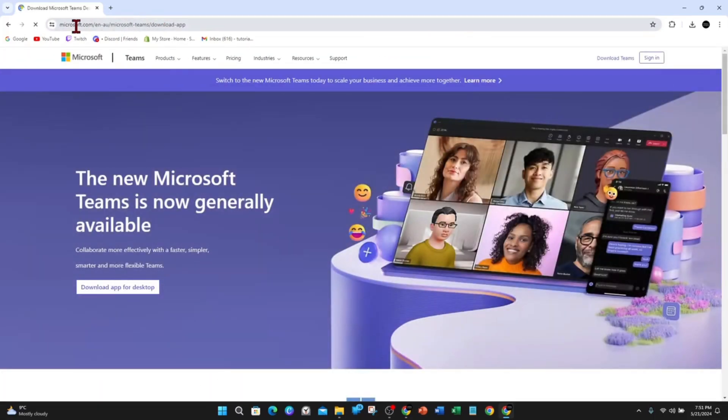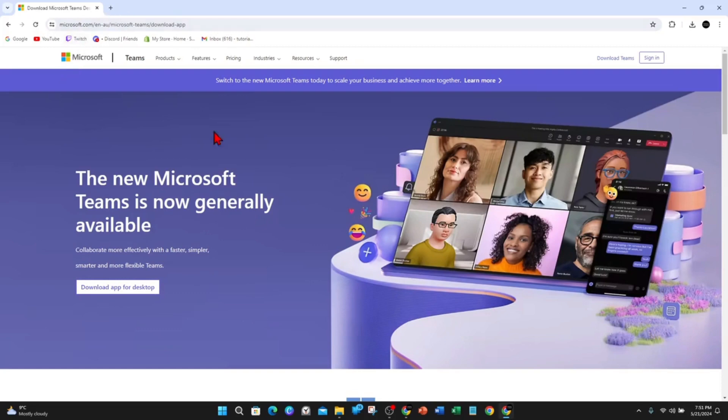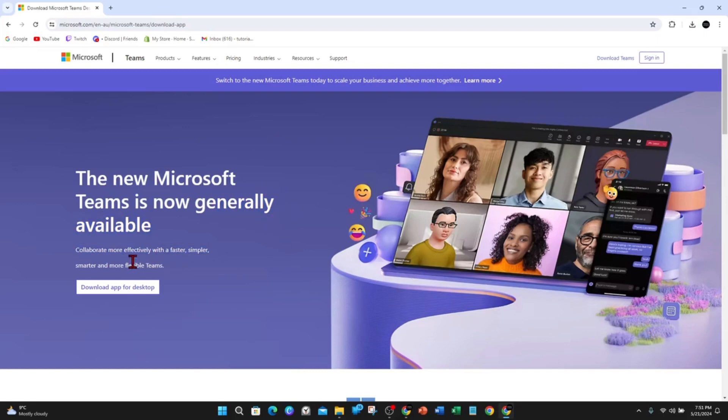This is the official link of Microsoft.com and now you'll be brought to the main page. The new Microsoft Teams is now generally available so you can collaborate more effectively with faster, simpler, smarter and more flexible Teams.